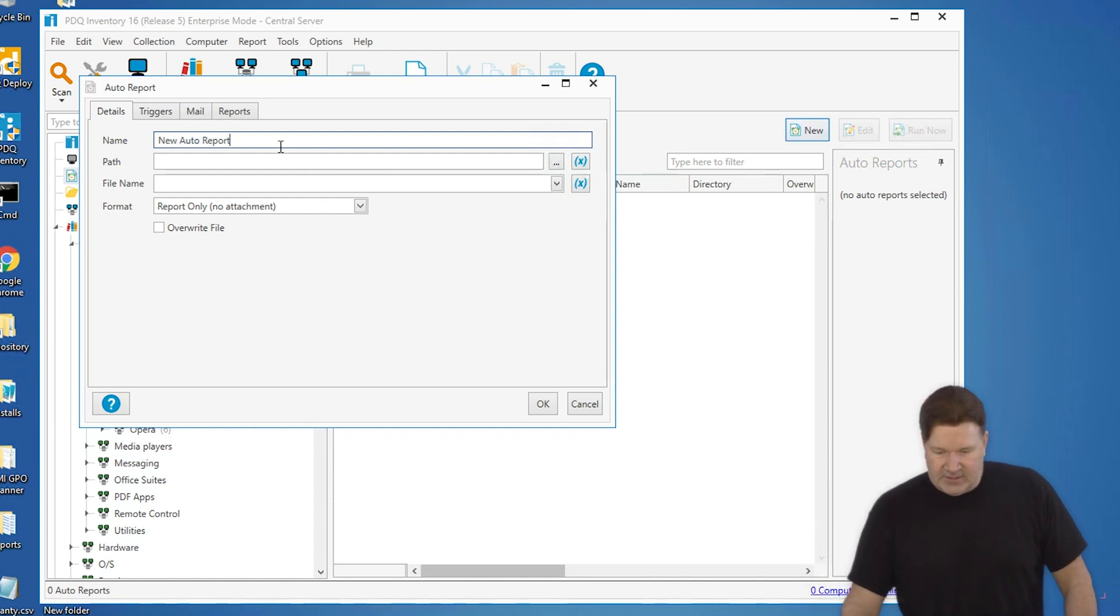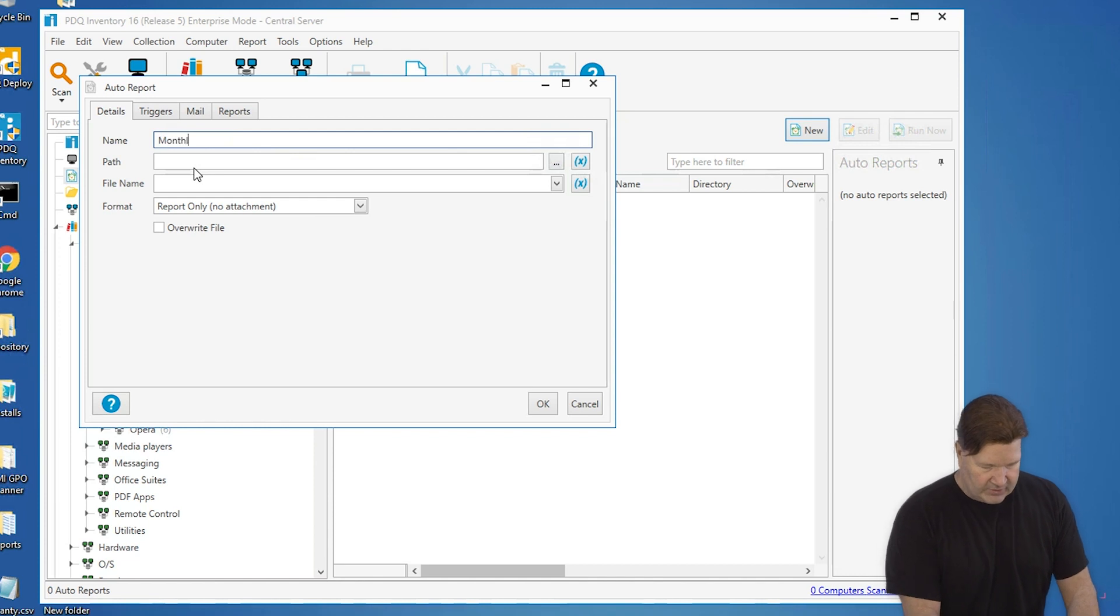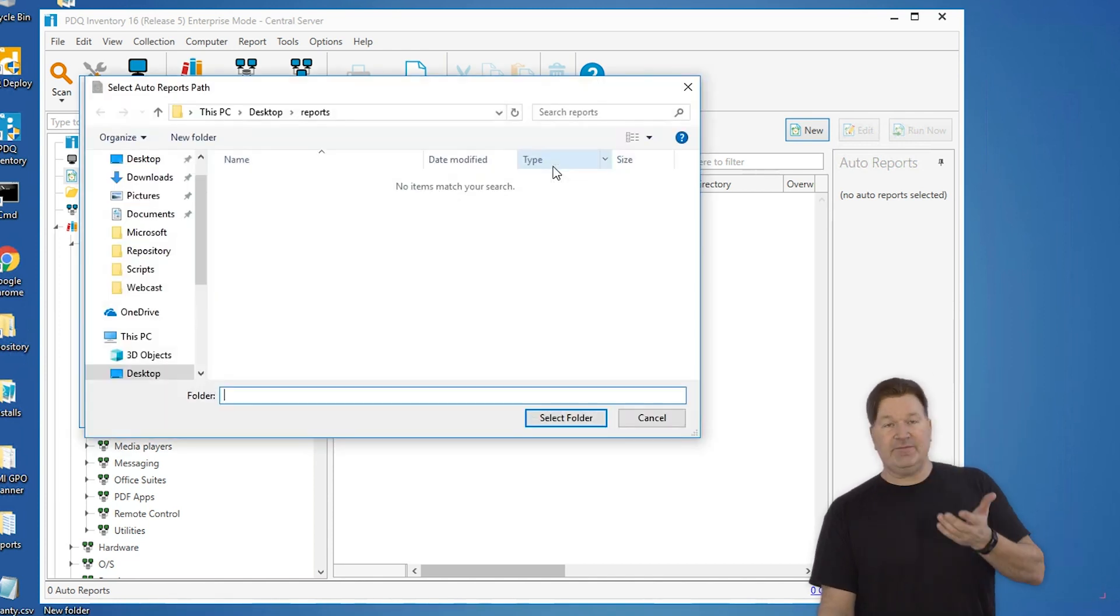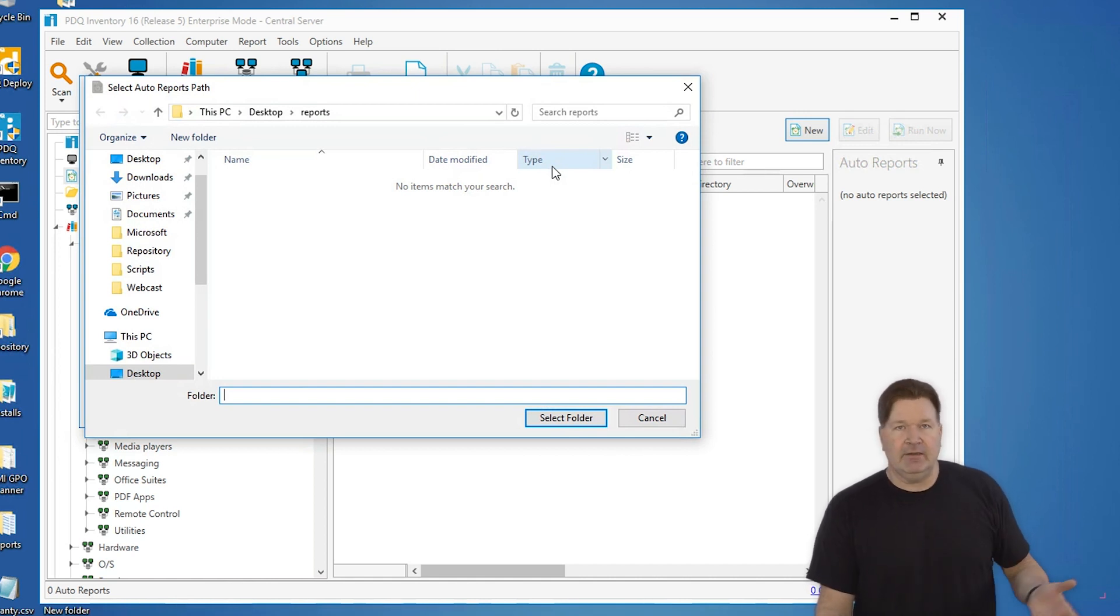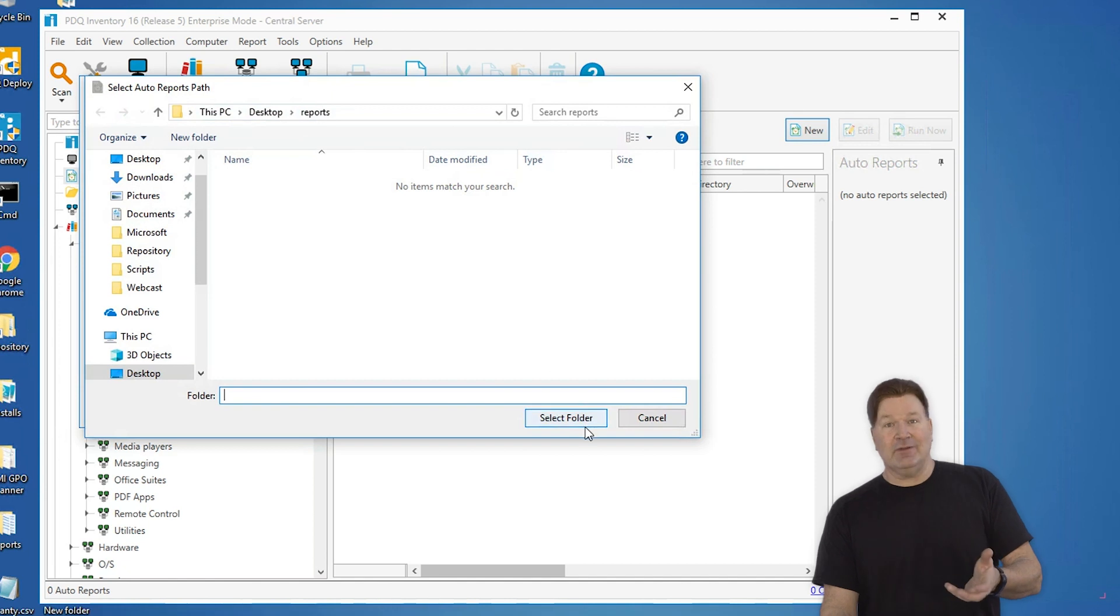So let's just name this auto report. We're going to call this the monthly trigger. And the path, we'll just write this out to a file because I know where to go get it. So at this point, I'm just going to put it on desktop reports here.